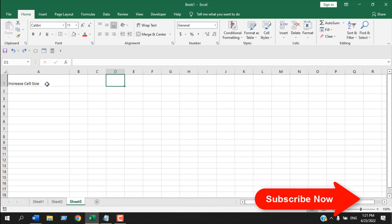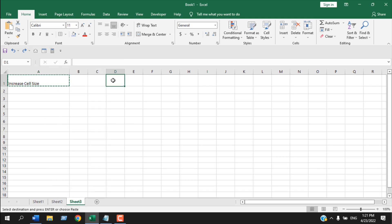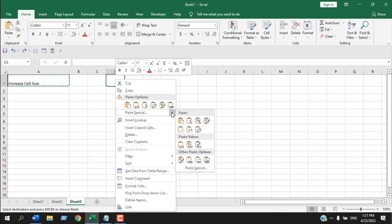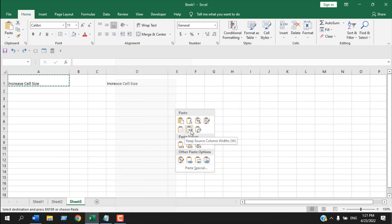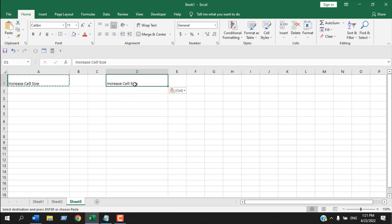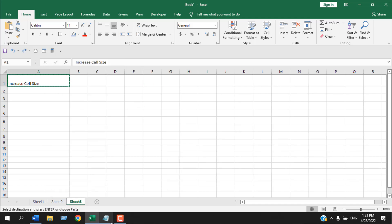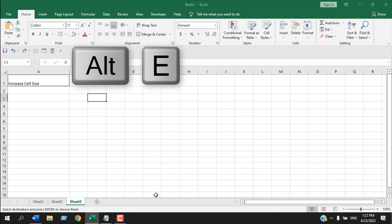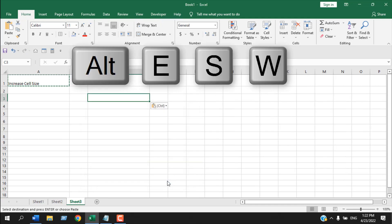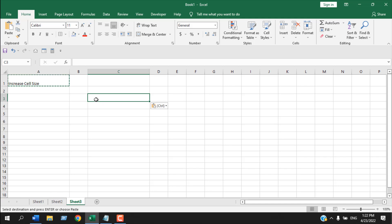Suppose this cell is the perfect size and I want to match the size of cell D1. Right-click and copy. If I paste here it will paste the text too, so instead right-click > Paste Special, then select Keep Source Column Width, and you can see the same size has been pasted.